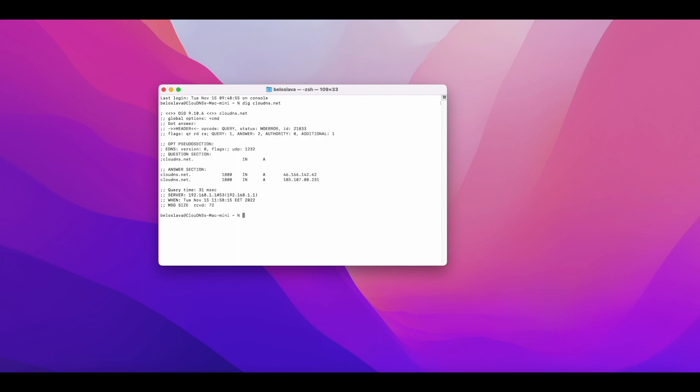You will get similar results to the nslookup command on Windows OS, the A or AAAA record and the current IP addresses.